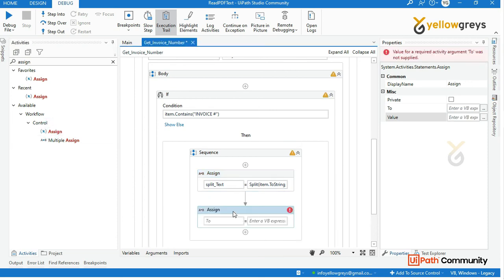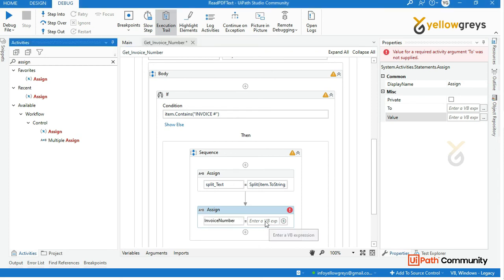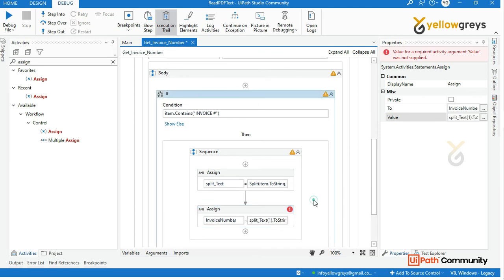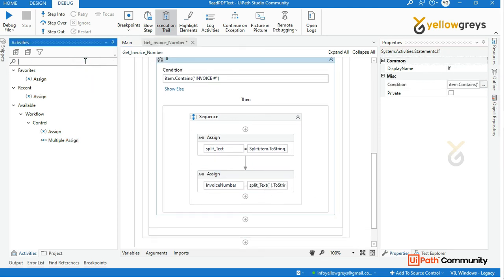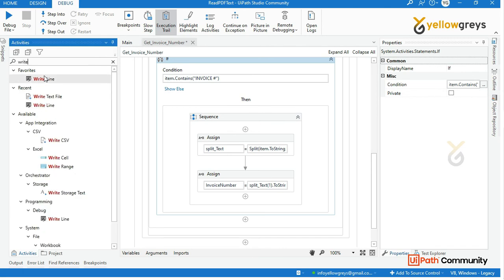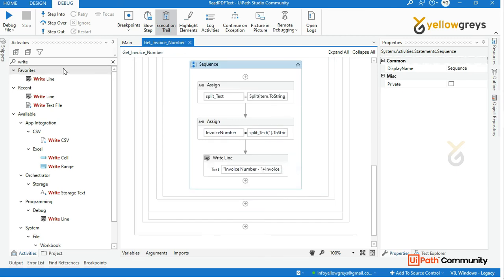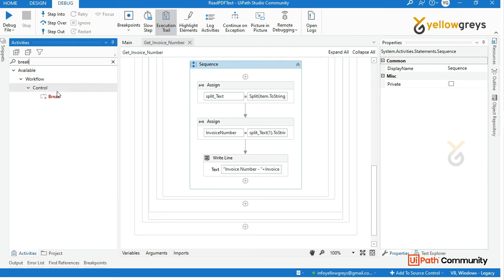Click Ctrl+K and create a variable named 'invoice number'. In the expression, use the split array open bracket — array index 1 dot ToString. Now we have the right line split. This is how to extract the invoice number.